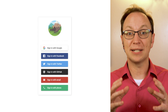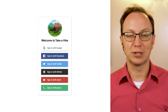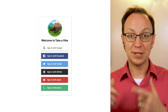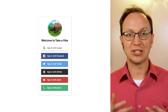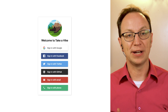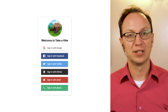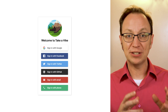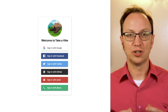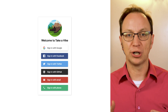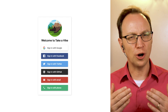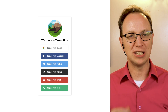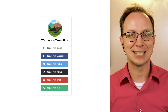Here's what Anna's prototype looks like. From this web page, users should be able to sign in using their identity provider of choice. Once they have signed in, they should see their recorded hikes. Users should only be able to see their own hikes.